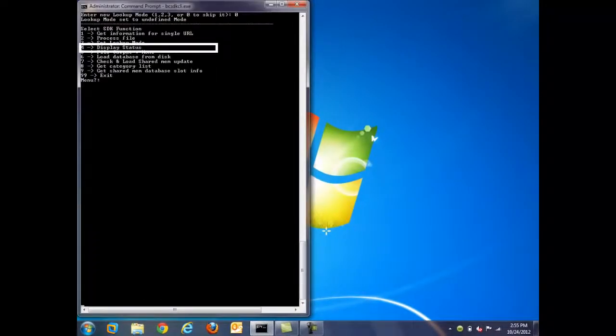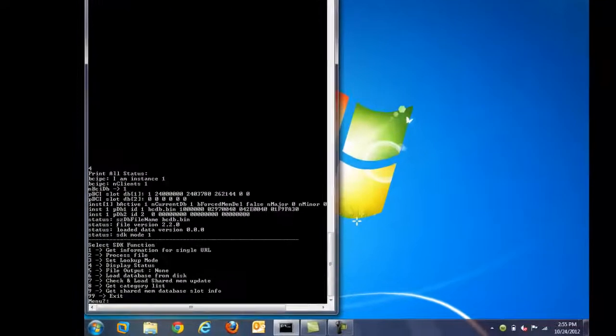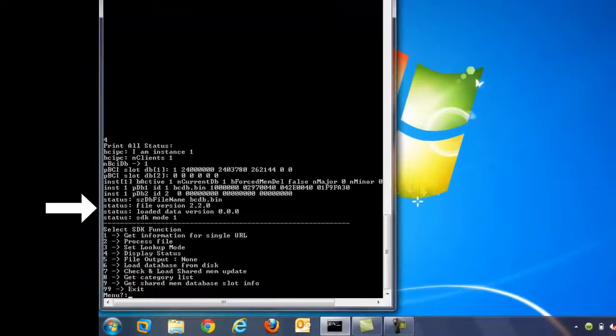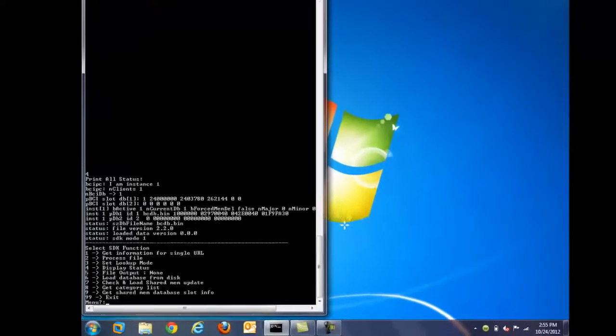Function 4, display status, allows the admin to see the current status of the databases within their environment that is using the Bright Cloud services.